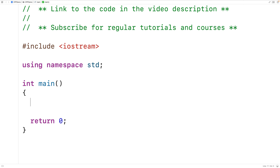In this video, we're going to learn how to use the count function in C++, which allows us to count the number of times a value occurs in a range, such as an array or a vector.